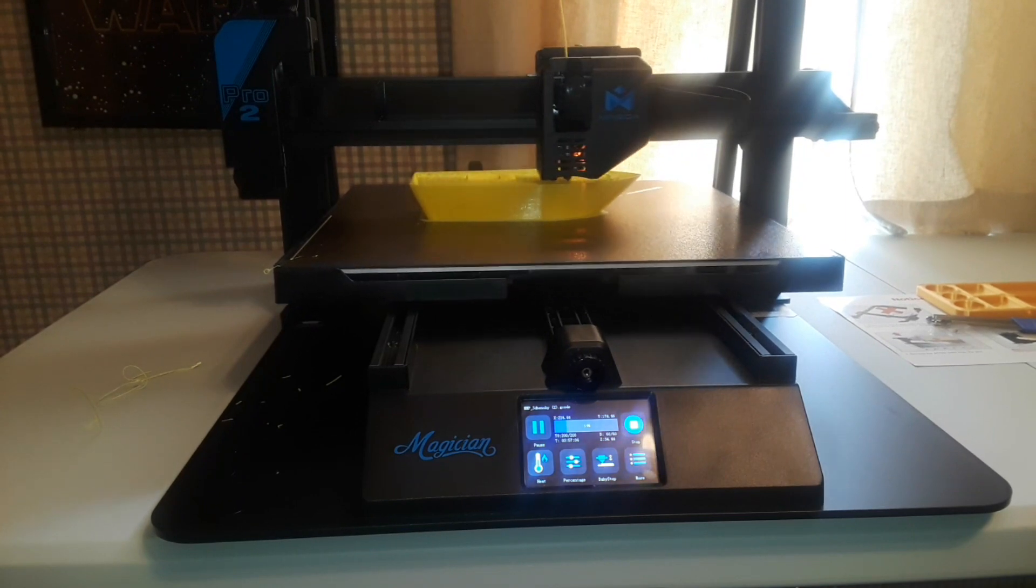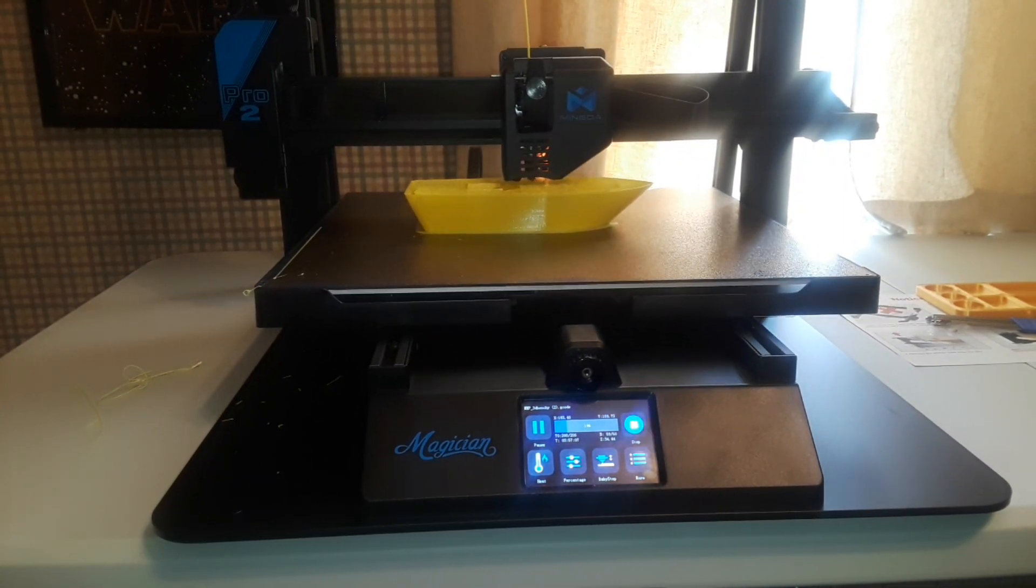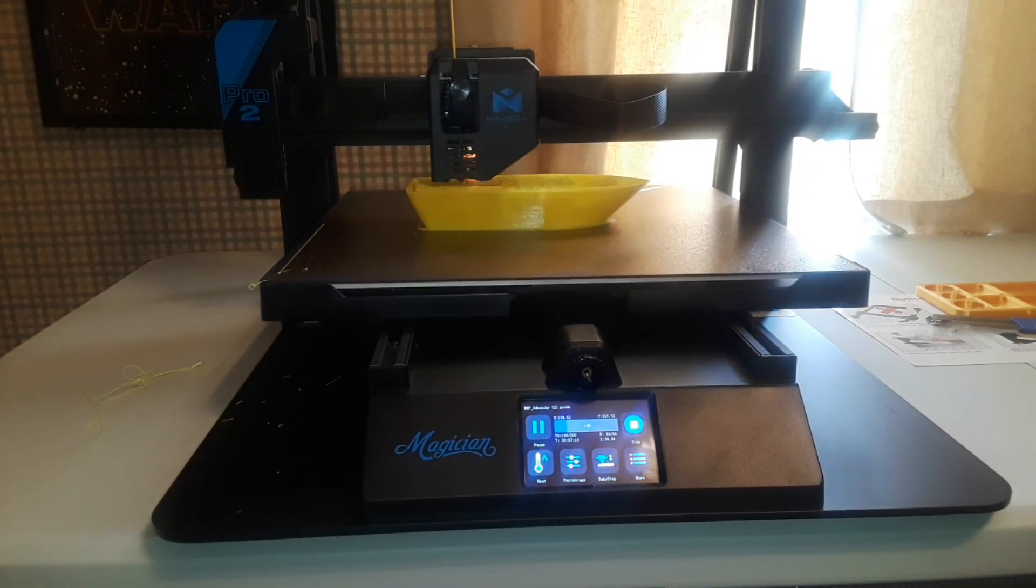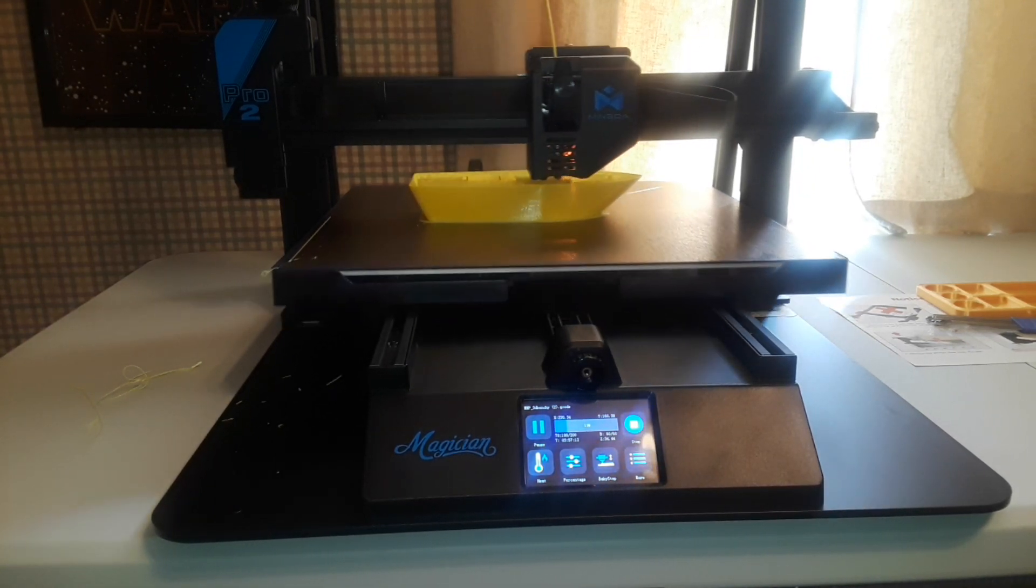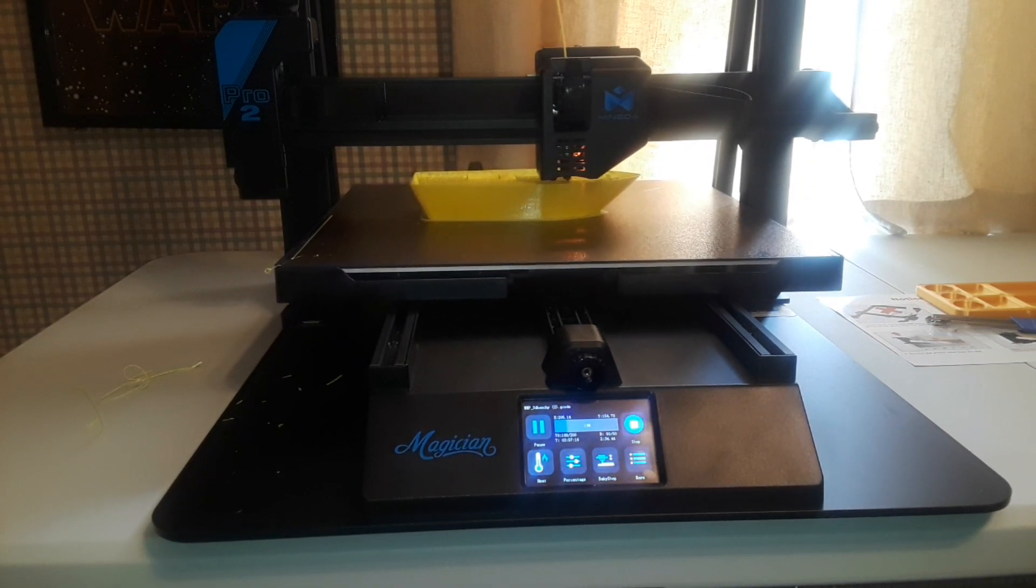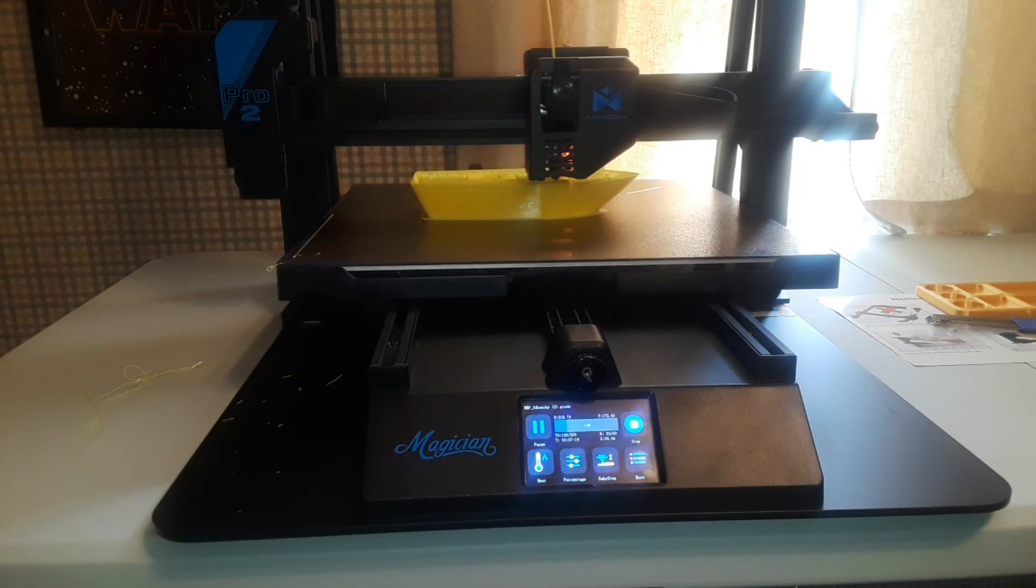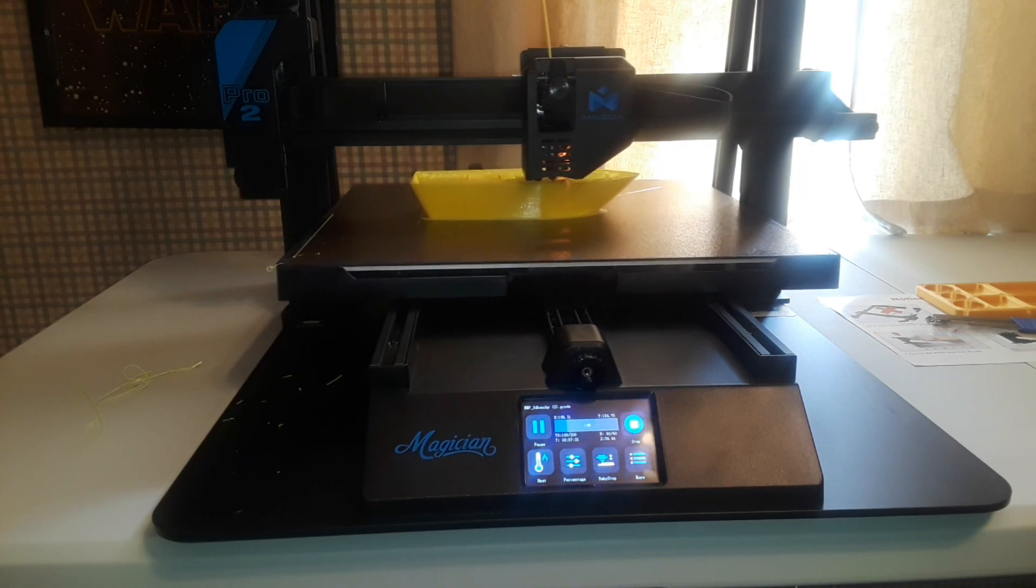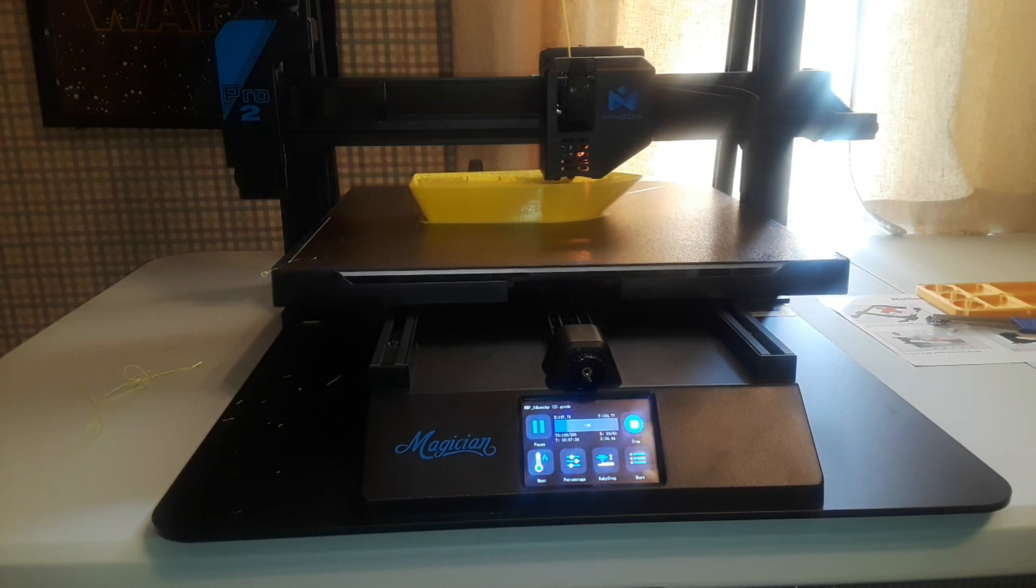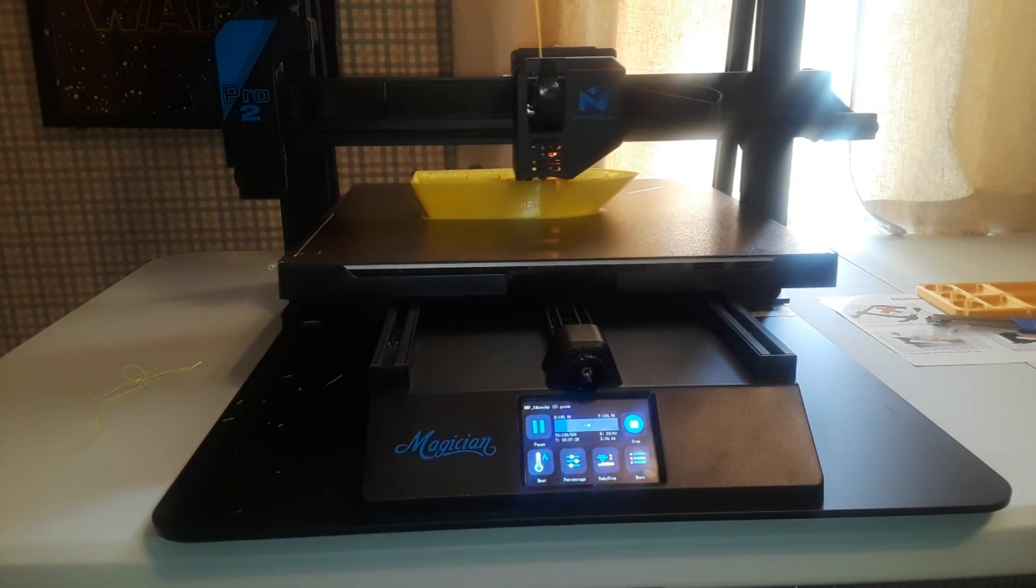So again this is the Mingda Magician Pro 2. I've heard of Mingda, they've been around for a while making bed slingers. I'm not sure if they make resin printers or not, but this printer is their largest size and it is a continuation of their Magician series.